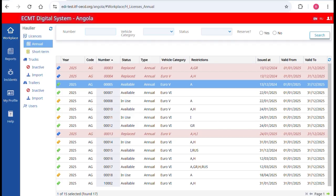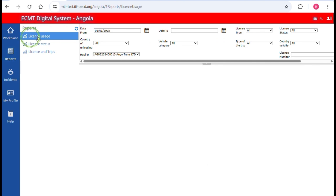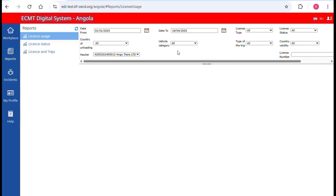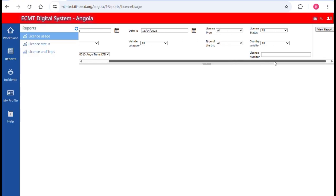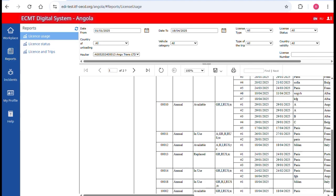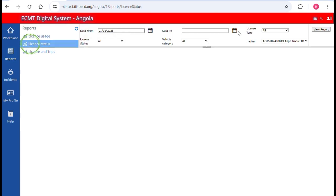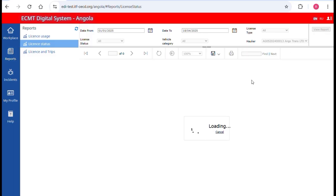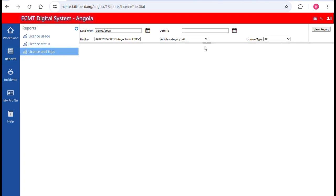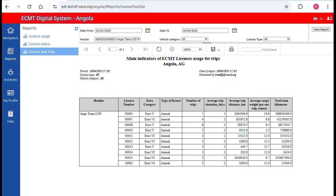Statistical reports on the usage of the licenses are available. Go to the section Reports in the main menu. In License Usage, you can see all the trips done with each license — select the period for which you want to see the data and filter with different attributes, then click View Report to visualize the data. In License Status, you can see the distribution of assigned licenses according to their status (available, in use, etc.). In License and Trips, you can see a quick overview of the use of licenses. Each report can be downloaded in different formats by clicking on the Save button.